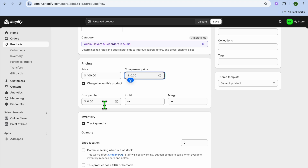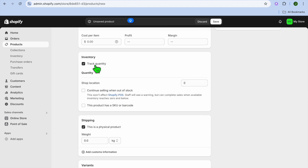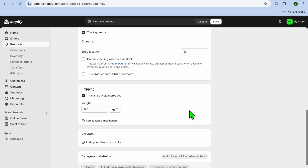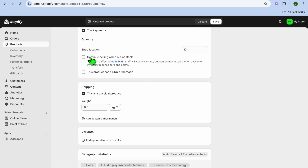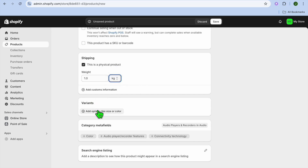If it's an item you made or purchased, you can add the cost per item to track your profit. Scrolling down, if you'd like to track quantity you can leave this as is and put in the amount you have at the shop location — for example 10. You can also select the option to continue selling when out of stock. If it is not a physical product, untick that option. If it is a physical product, you can add the weight and change it from kg to pounds if you want. If you have more than one variant, you can add different color options and sizes right there.